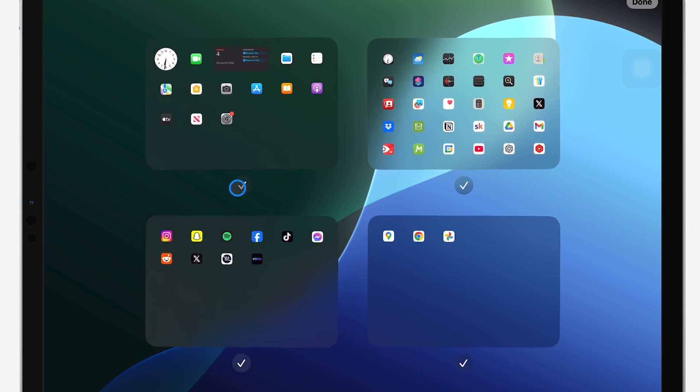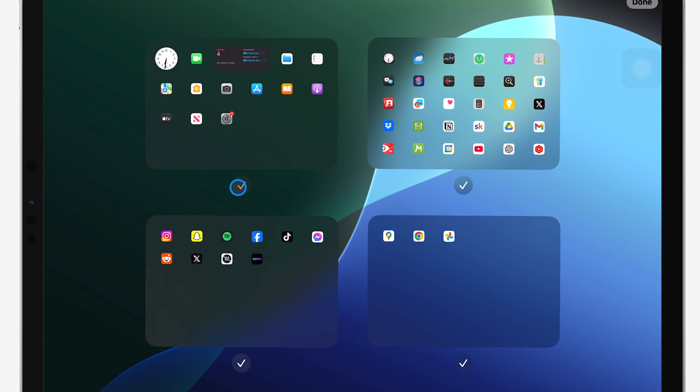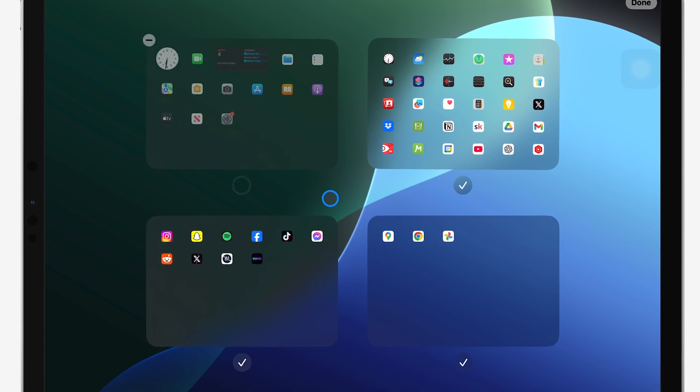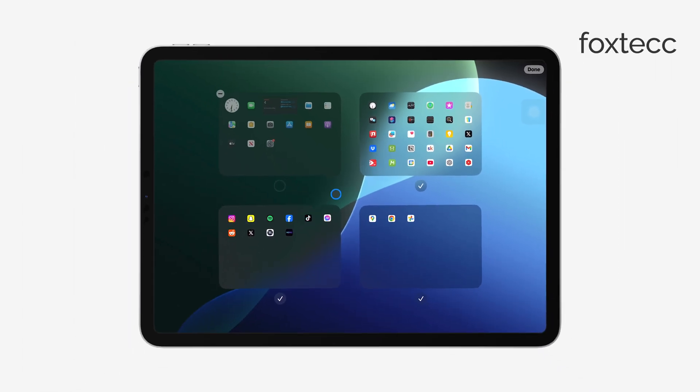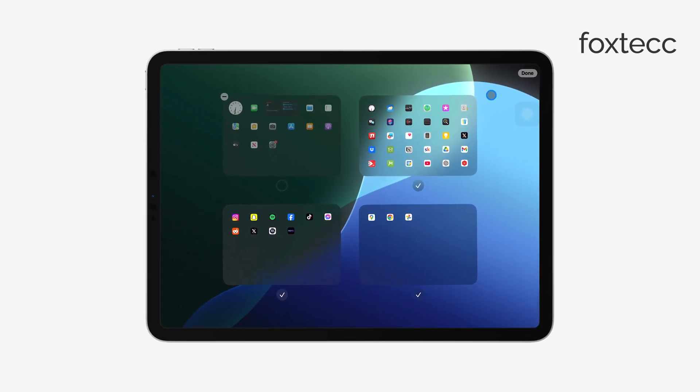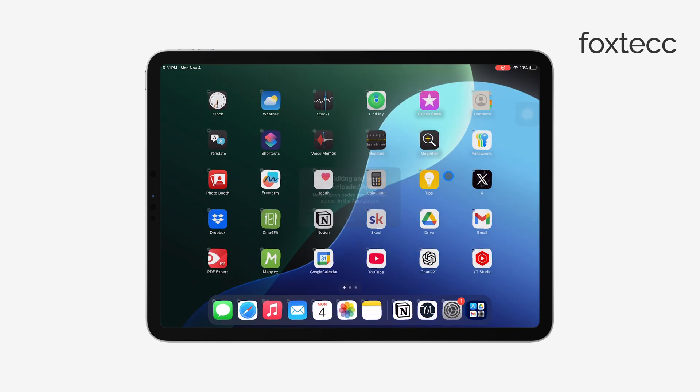To hide a page, simply tap to remove the checkmark below the page you don't want visible. And just like that, the entire page, including all of its app icons and widgets, will be hidden.